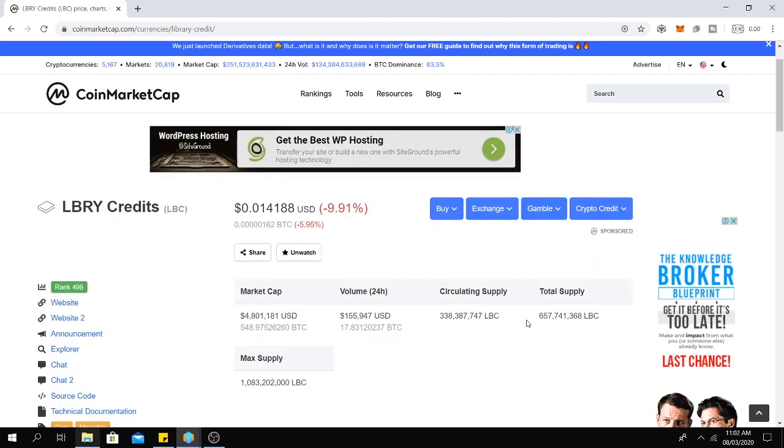At this moment in time, LBRY credits cost 1 cent. So if you have one view, you can expect to earn between 1 to 5 cents per view.